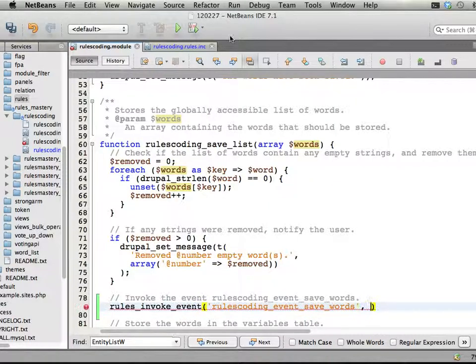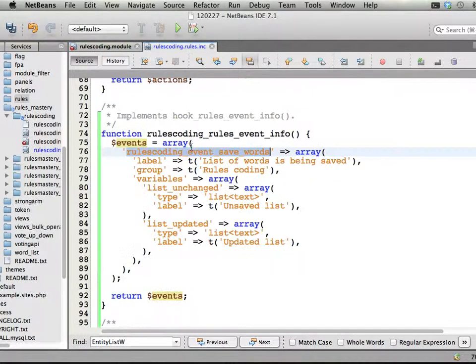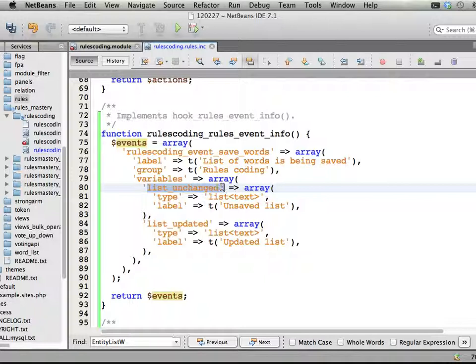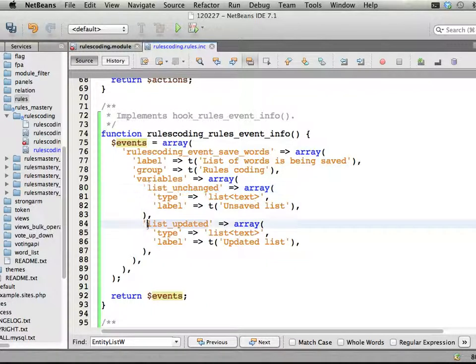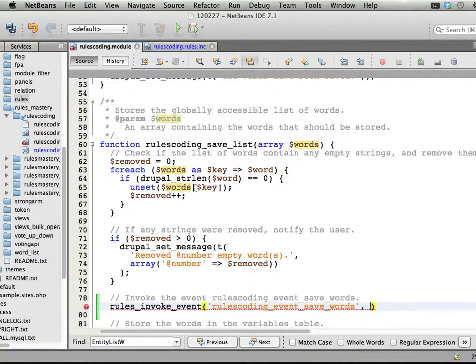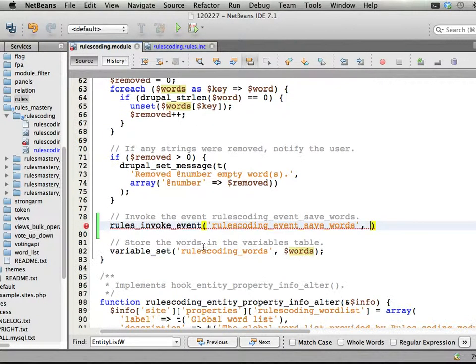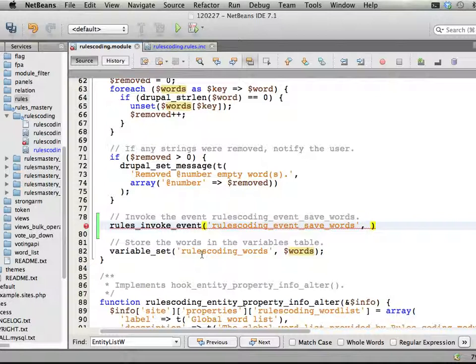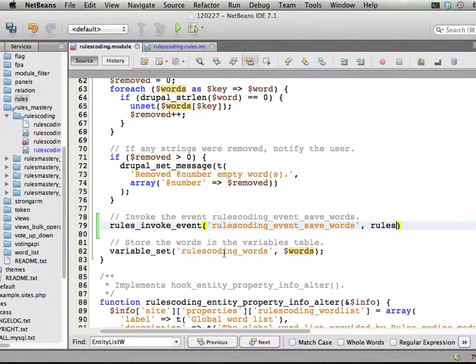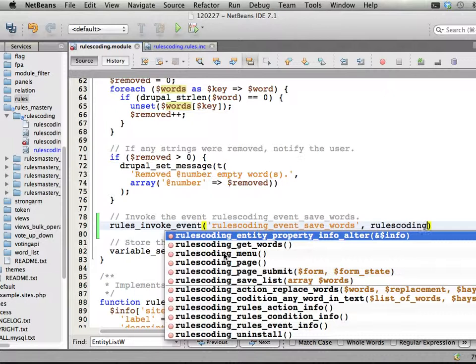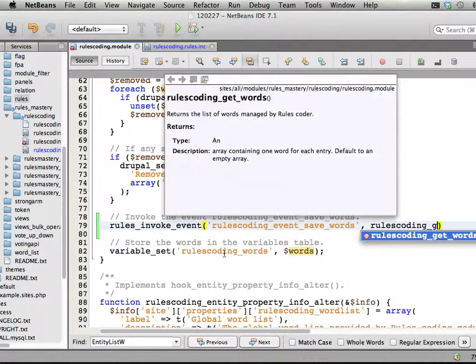Then you add all the parameters, the variables that should be sent along with the event. First, the unchanged list, which we still can get because this hasn't been saved yet, so we can use rules_coding_get_words.